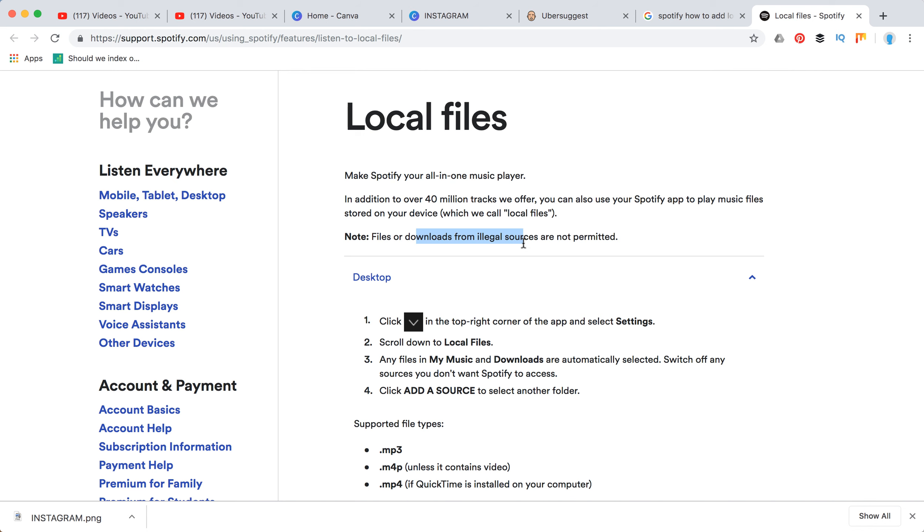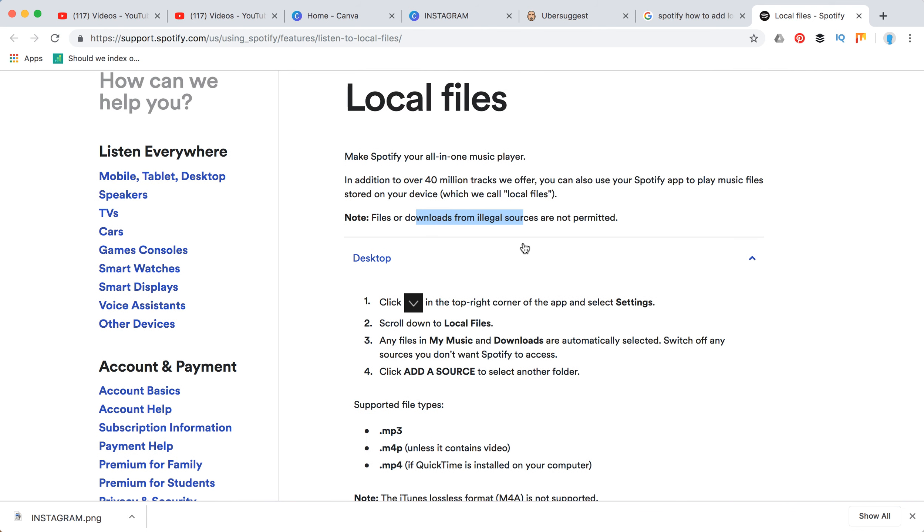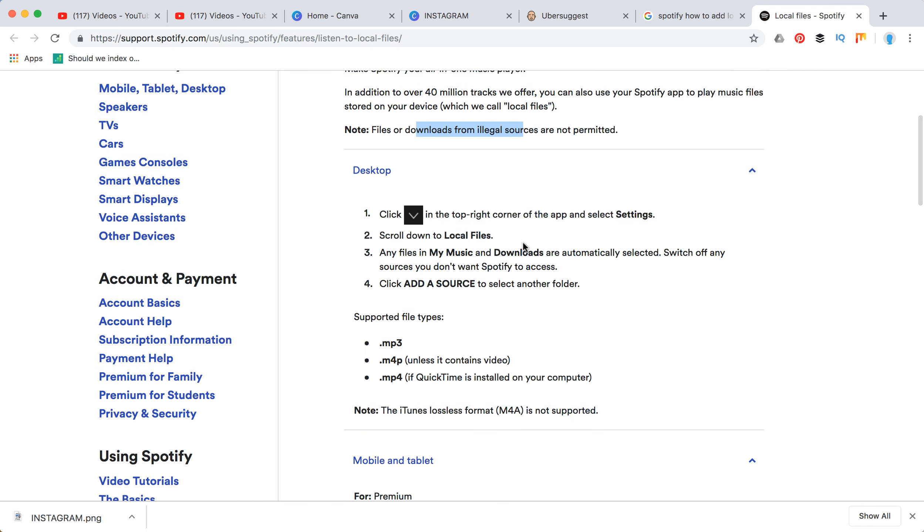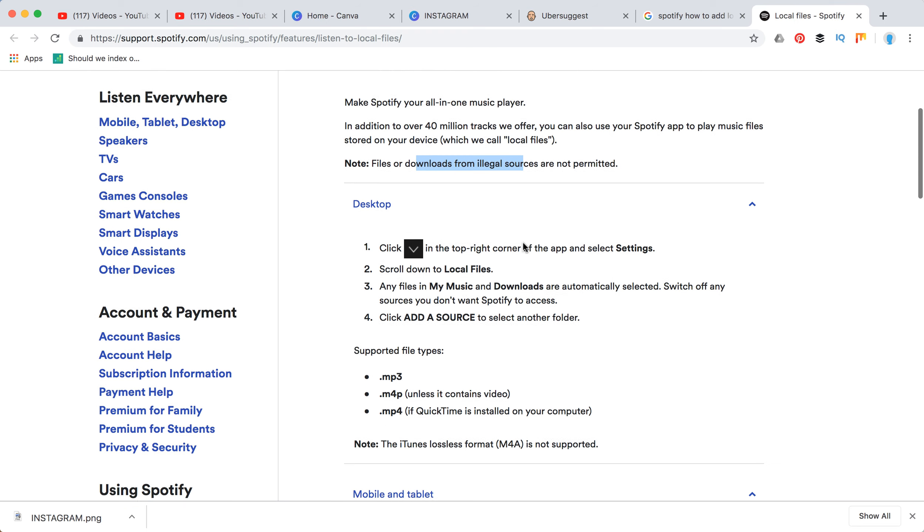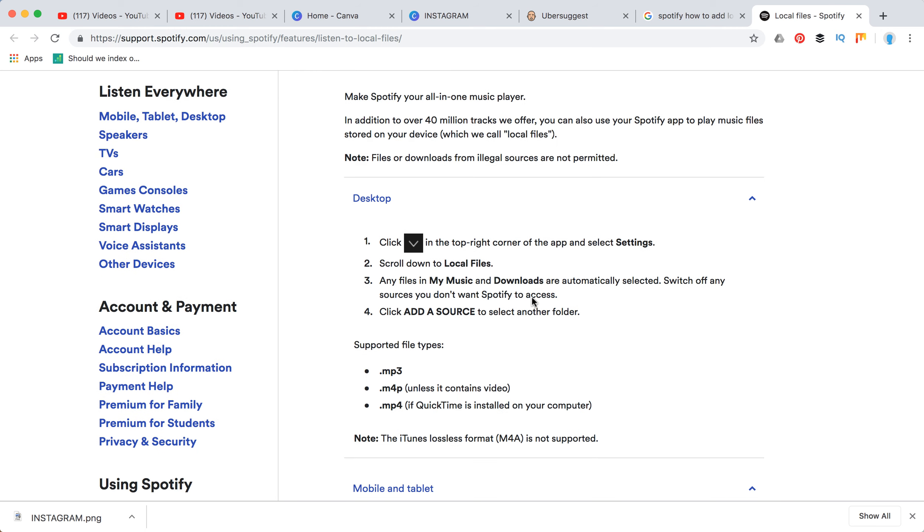...that downloads from illegal sources are not permitted, and you can't upload this music to Spotify. You can just access it from Spotify.